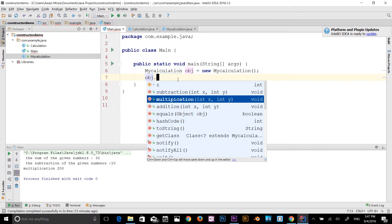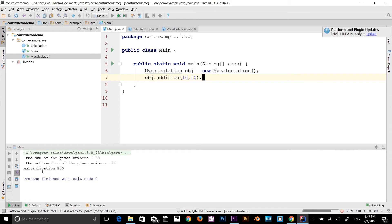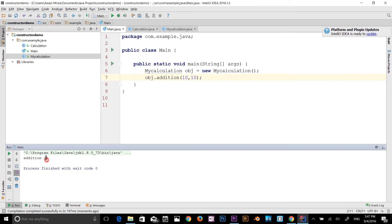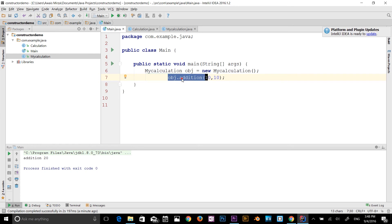Running the program, the answer for 10 plus 20 is 20. Just as with the addition method, you can also access subtraction and multiplication using the obj object. I'm having some keyboard issues but you guys can explore those methods on your own.